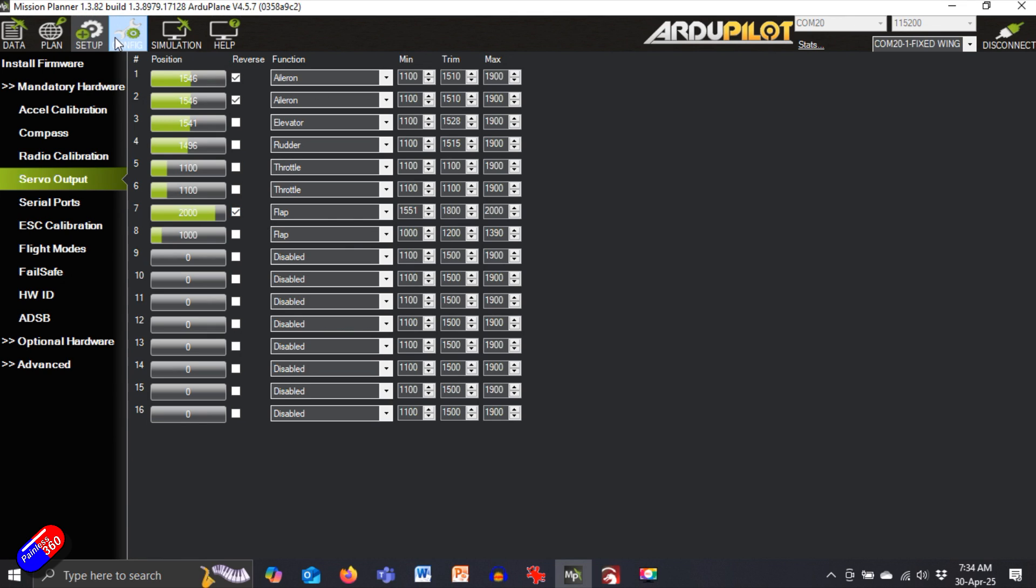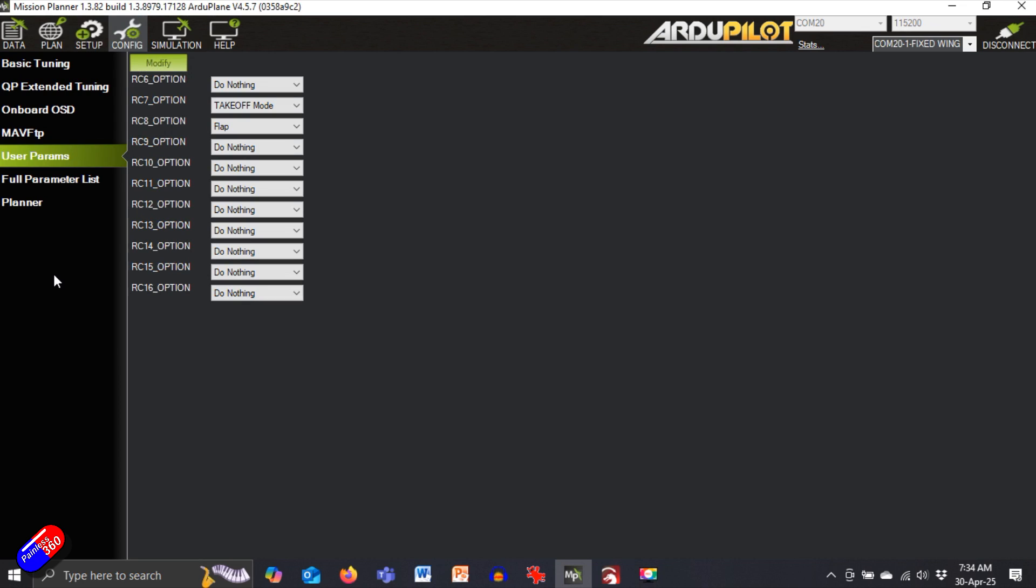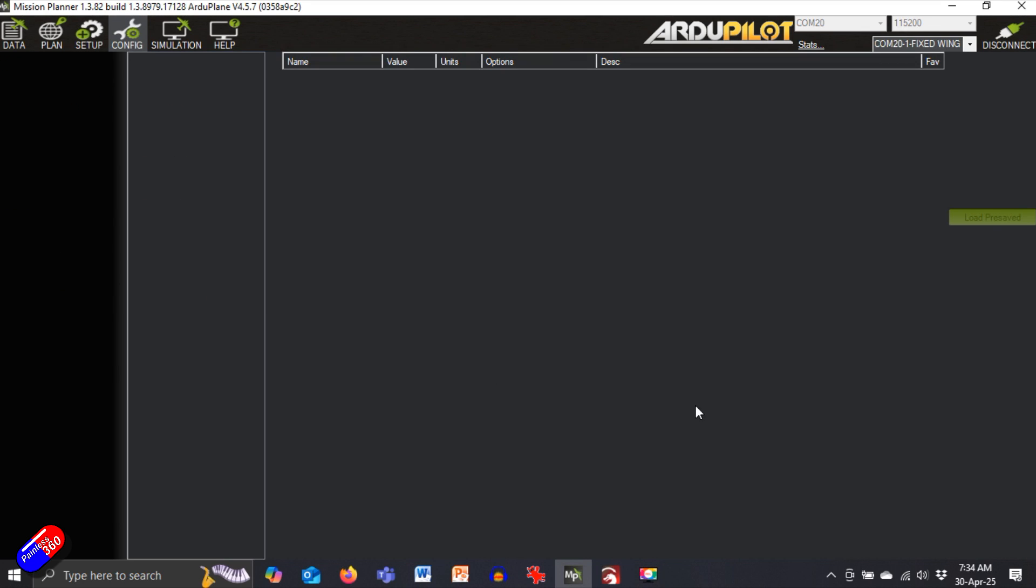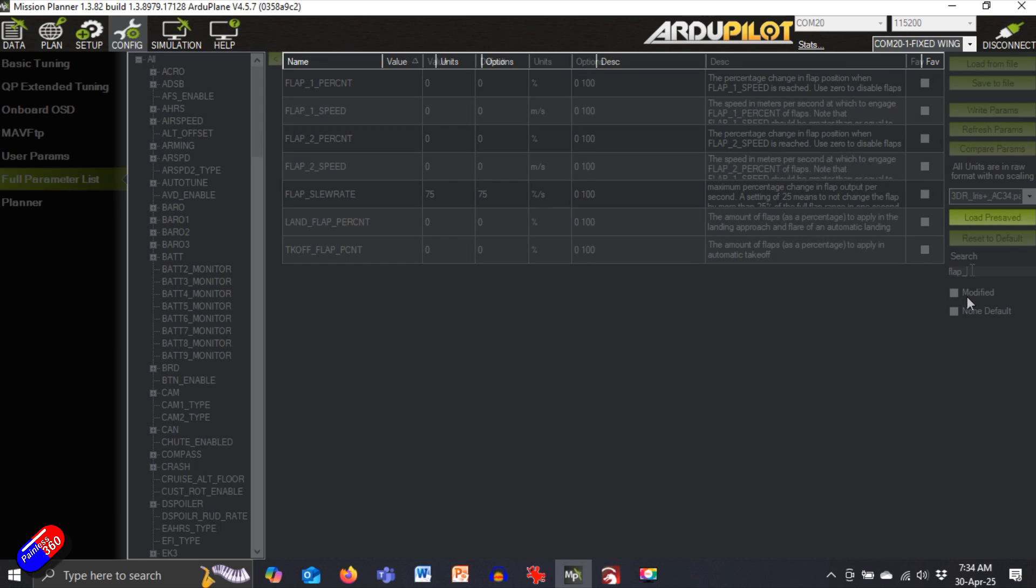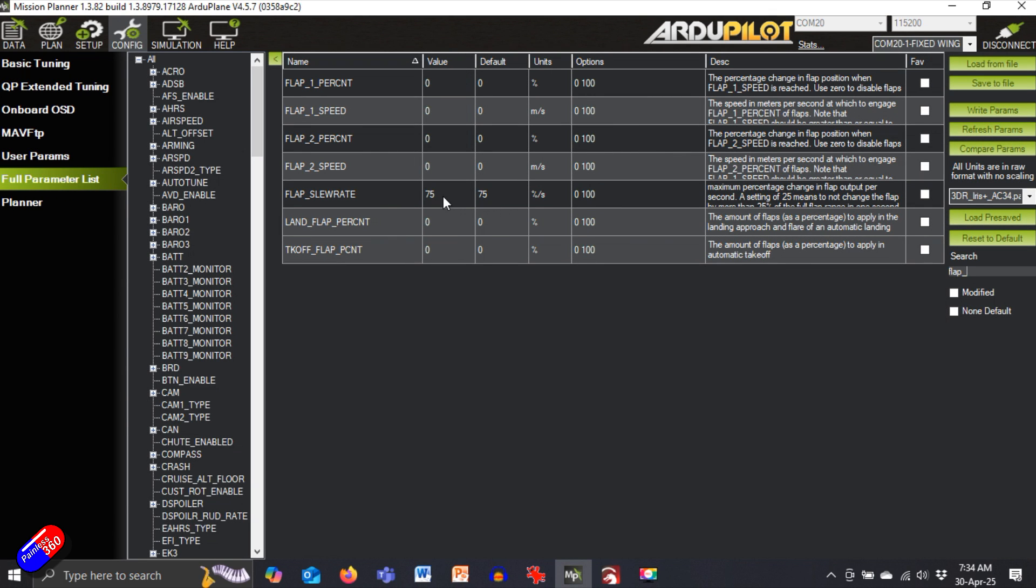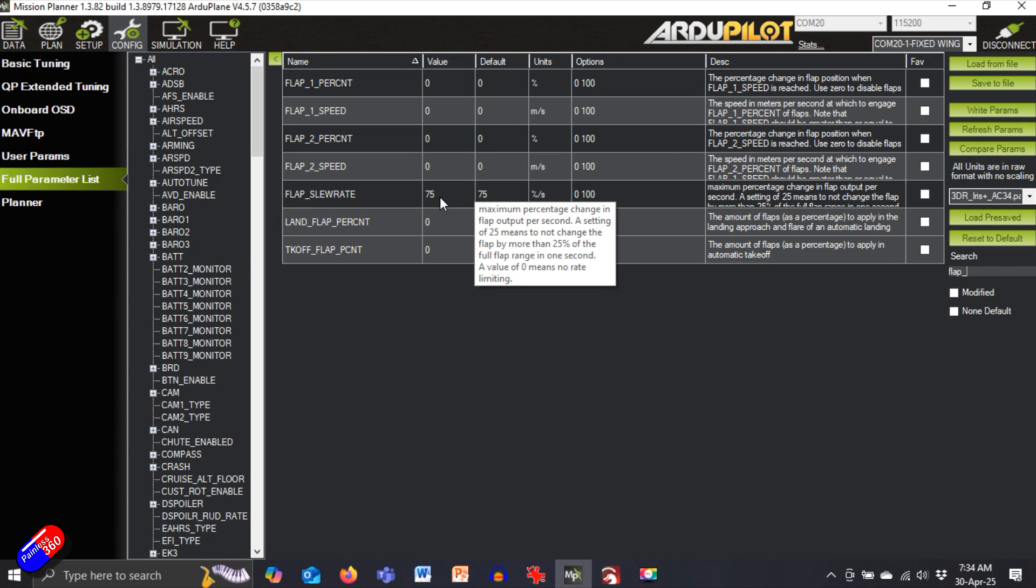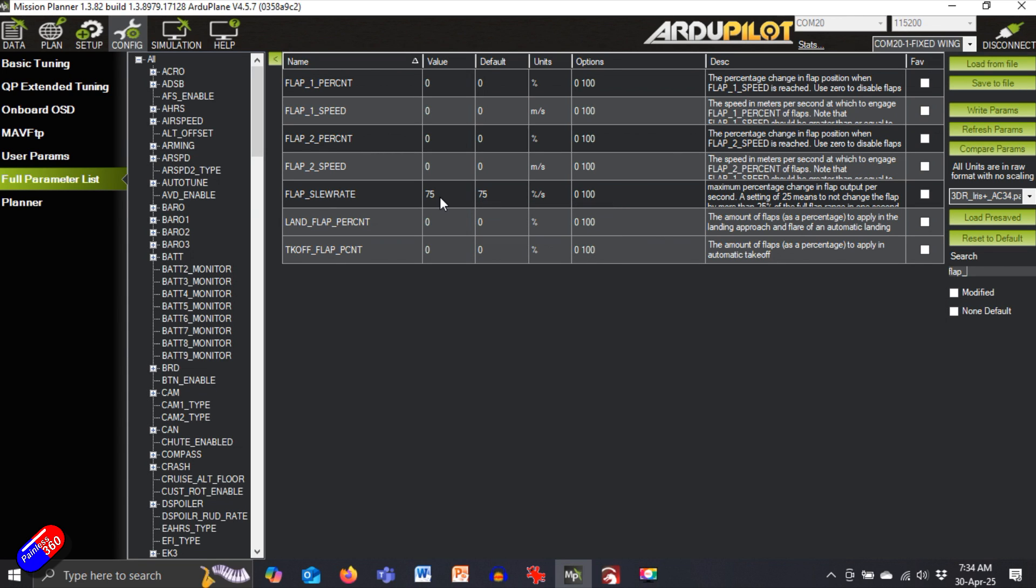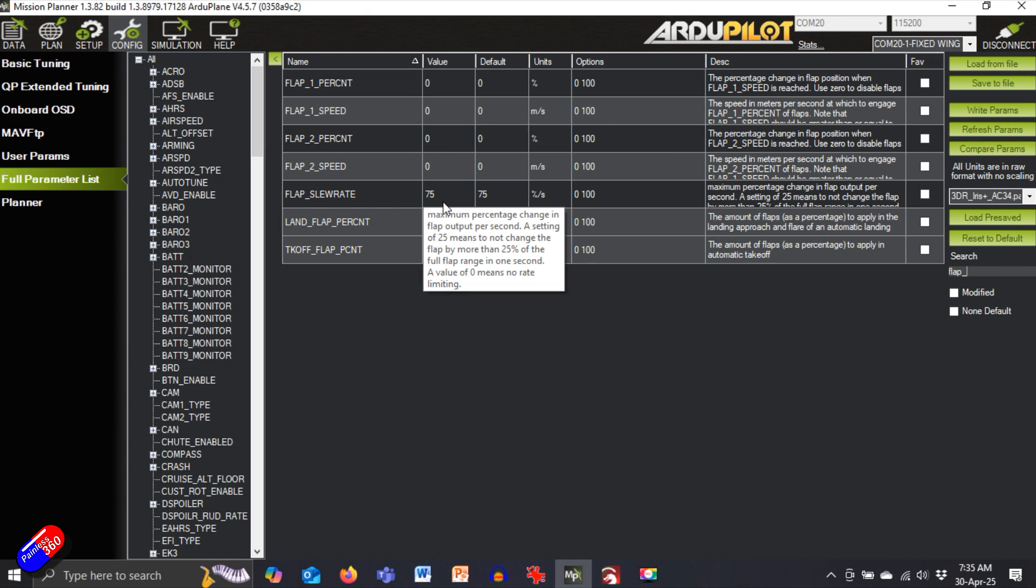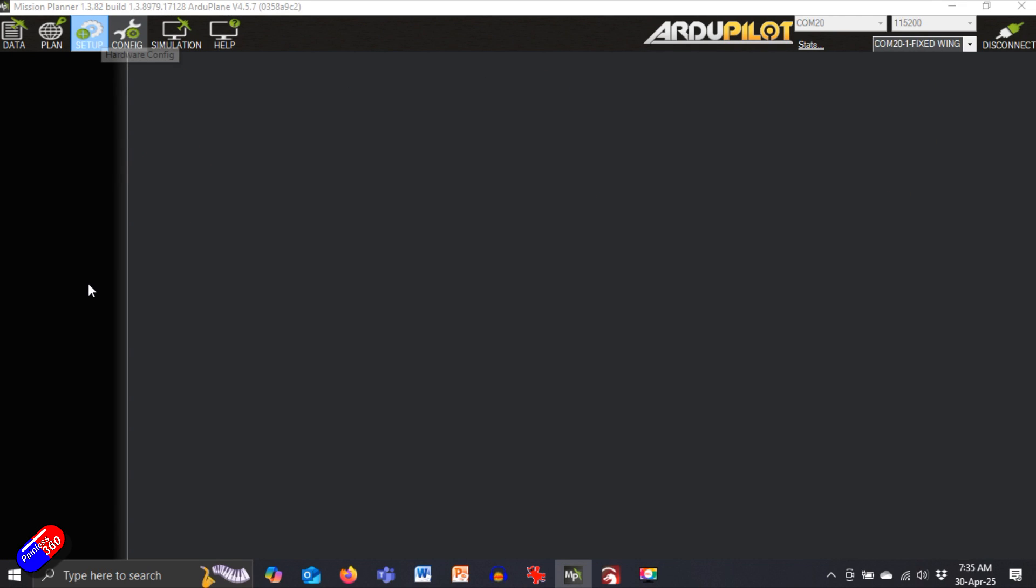Only one last tip really. If we go into config and jump down into full parameter list, what we're going to look for in the right hand side is flap underscore, and we're looking for slew rate. This is the speed that it changes, so by changing this you can change how quickly the flap actually moves. If you set it something like 100, then that means that it'll go to the 100 position in one second. So this in my setup here will take just over one second, but actually that's perfect for me.